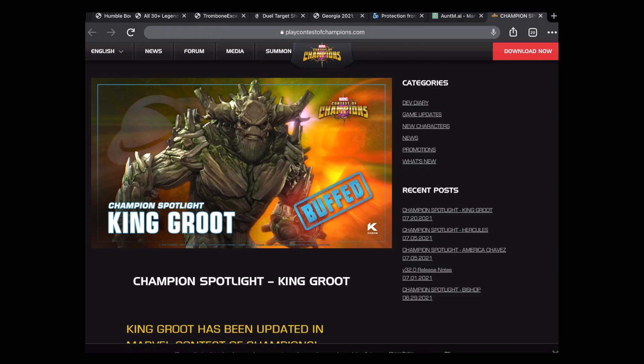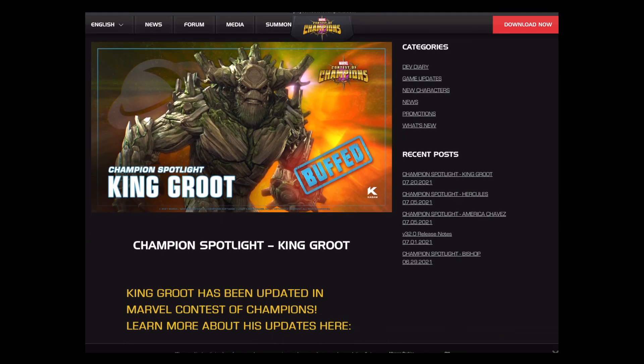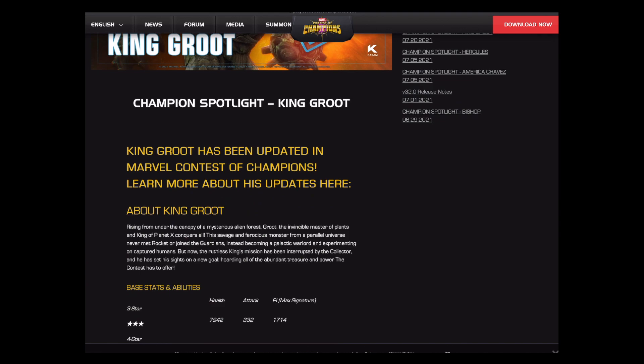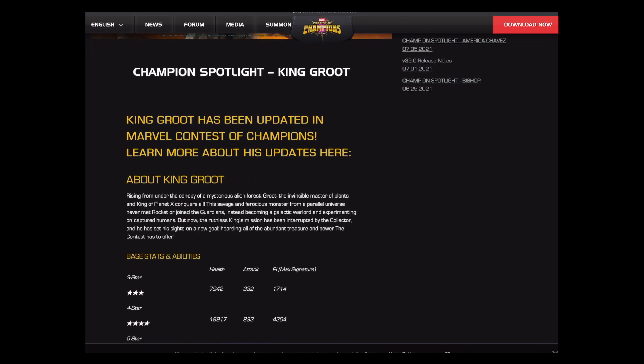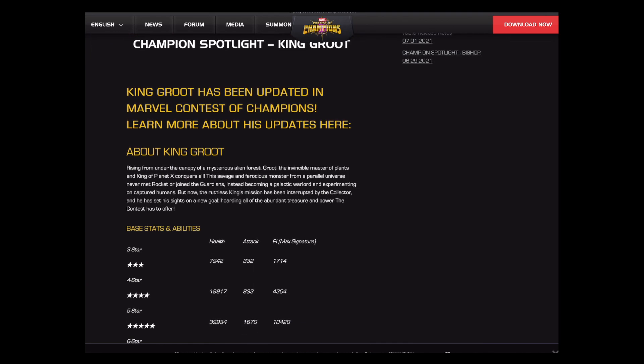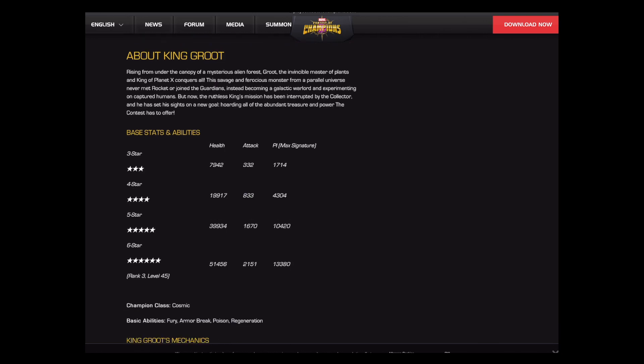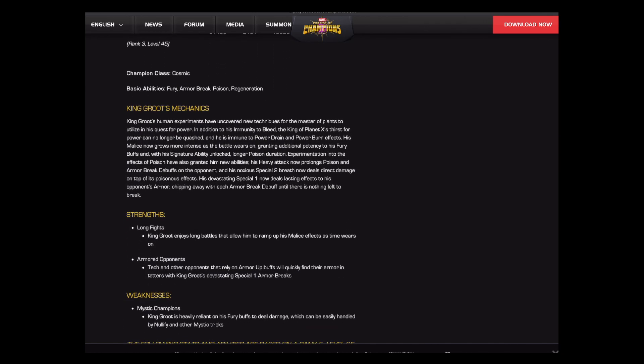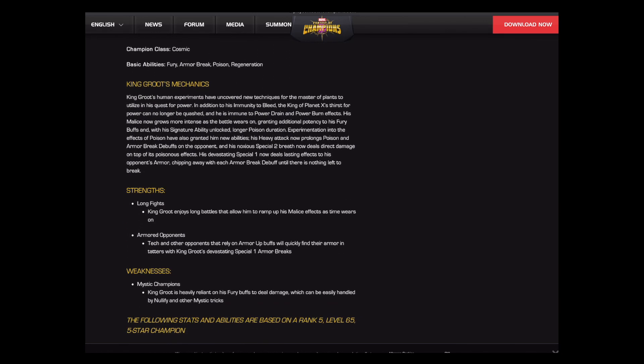Hey y'all, looking over this King Groot buff. I did look at this earlier but just taking another look now because there are a few things I want to go over here. But overall, not to bury the lead, I'm incredibly happy with this. This feels like exactly what he needed.